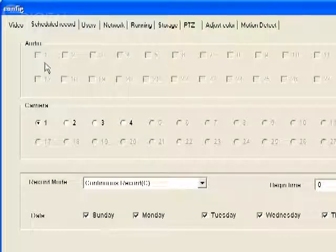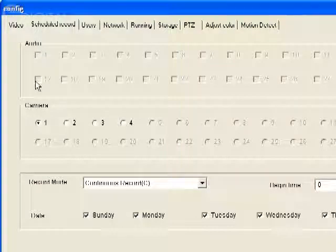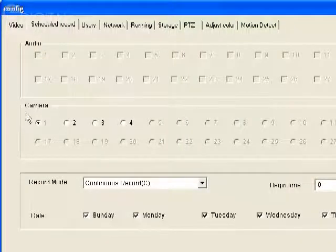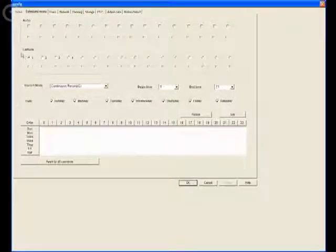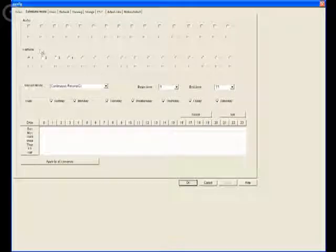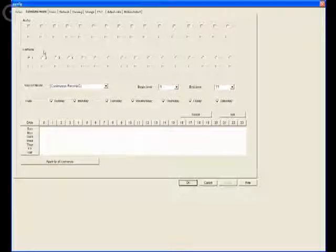For those who have not purchased that card, we're just going to focus on the camera section here. The camera section is applicable to all cards, so even if you have the four channel with audio card, this is still relevant.